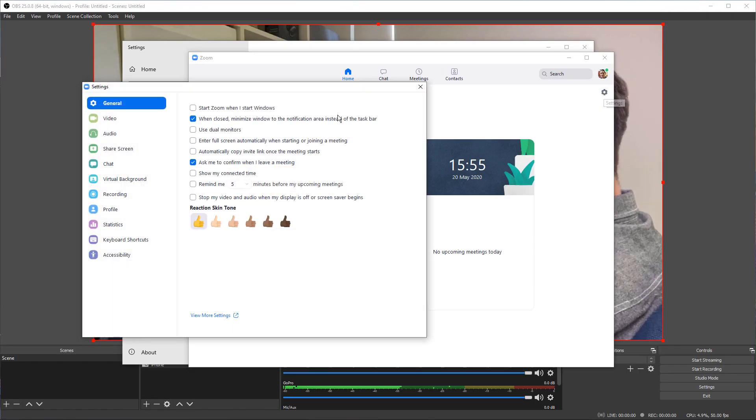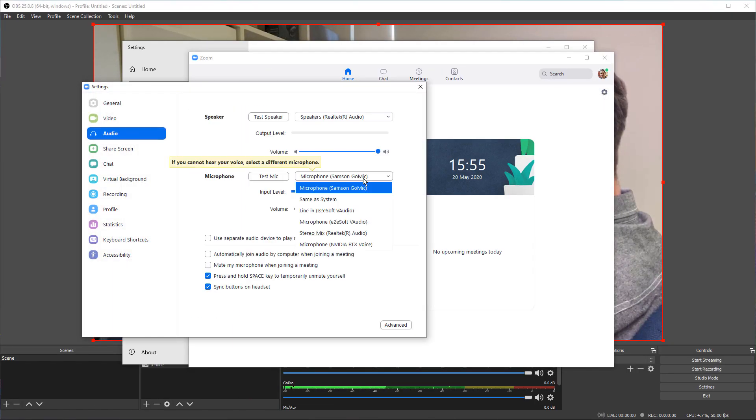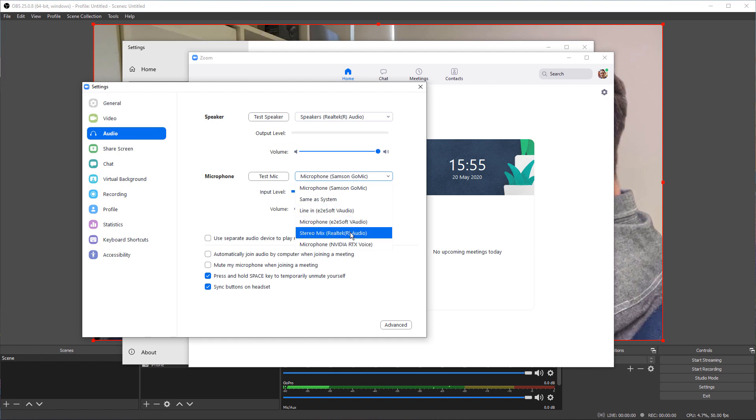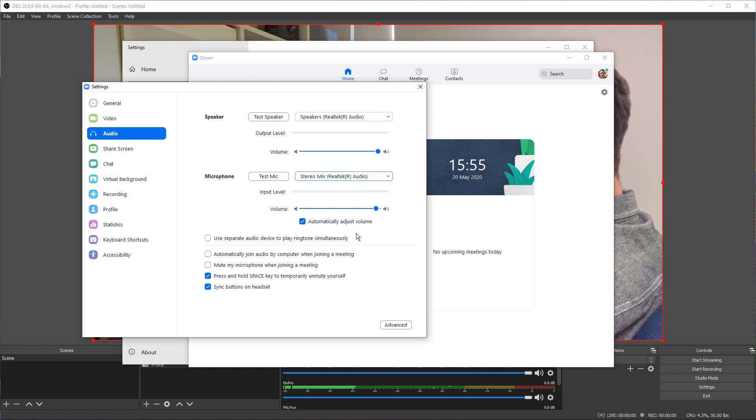Now back in Zoom, under Audio Settings, change the microphone to Stereo Mix. This will now feed the monitored audio from the GoPro camera into Zoom. Since it's coming across with the feed, it should be in sync, albeit with a one or two second overall delay.